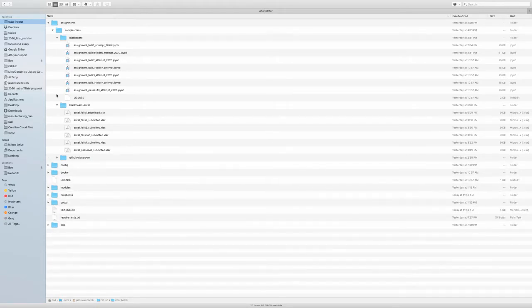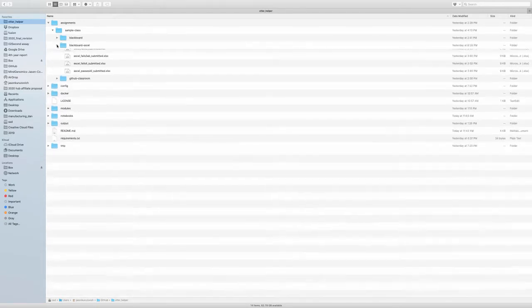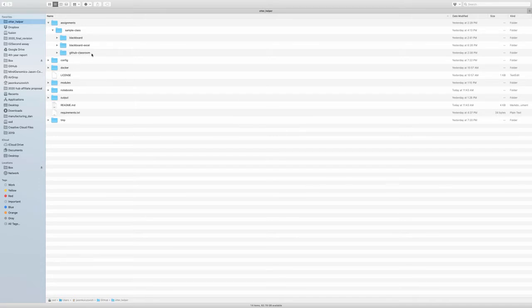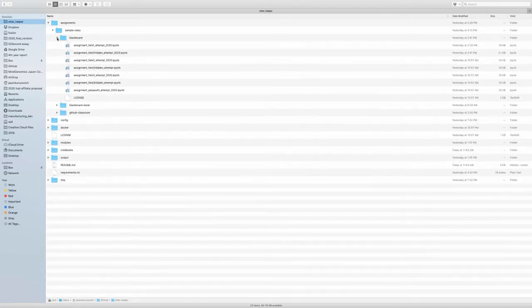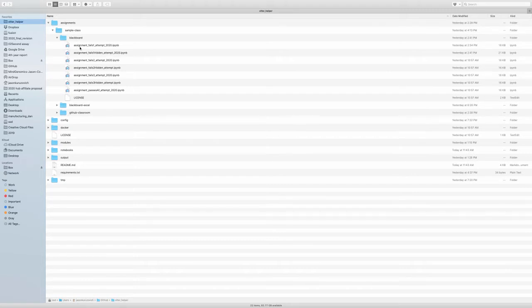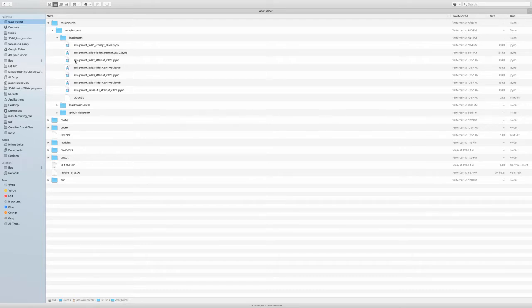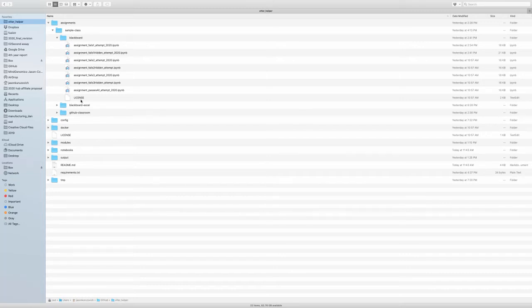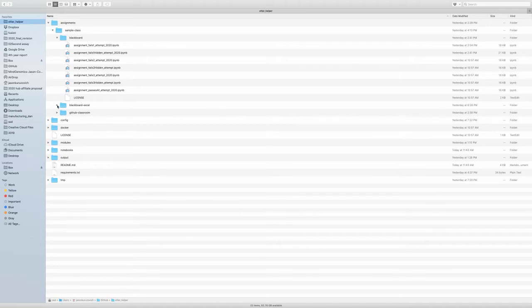Let's start with the assignments. So the assignments, we have a sample class with three sample assignments. We have Blackboard, Blackboard Excel, and GitHub Classroom. Let's take a quick look at the Blackboard directory. You can see once when you download from Blackboard, it'll put everything in a single directory, all the assignments in a single directory with the structure of the assignment such that you have some type of assignment name, an underscore. This will be the student ID. And then some aspect of when it was attempted.